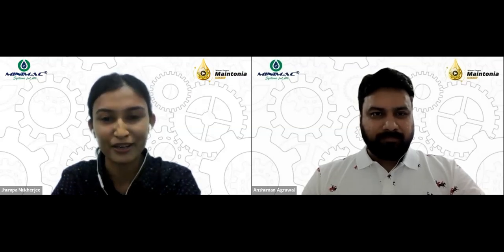Today we are here to discuss how to reduce lubricant consumption in steel, mineral, and mining industry. For this discussion we have Mr. Anshuman Agrawal, Founder and Managing Director of Minimax Systems, and Mr. Yogesh Kumar, Head of Technical Services Department at Minimax Systems. The flow of the webinar will be a presentation by our experts followed by an AMA session.